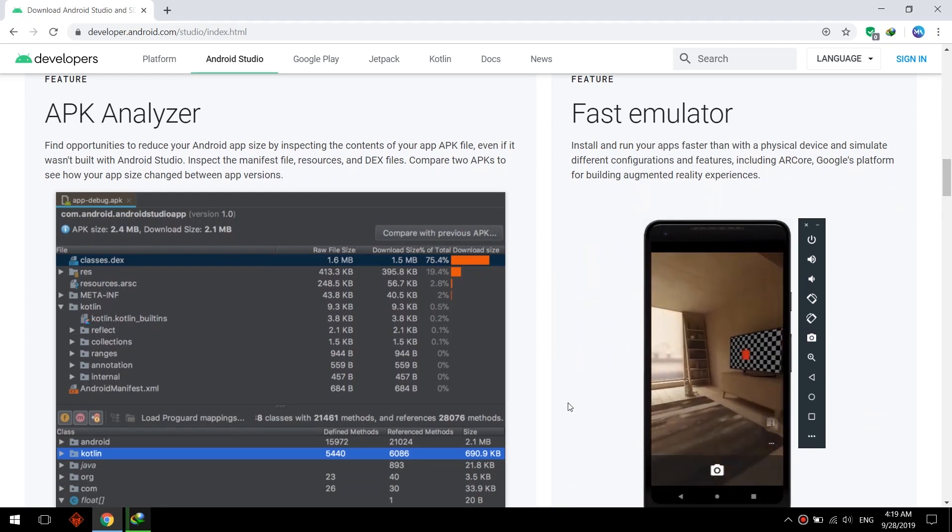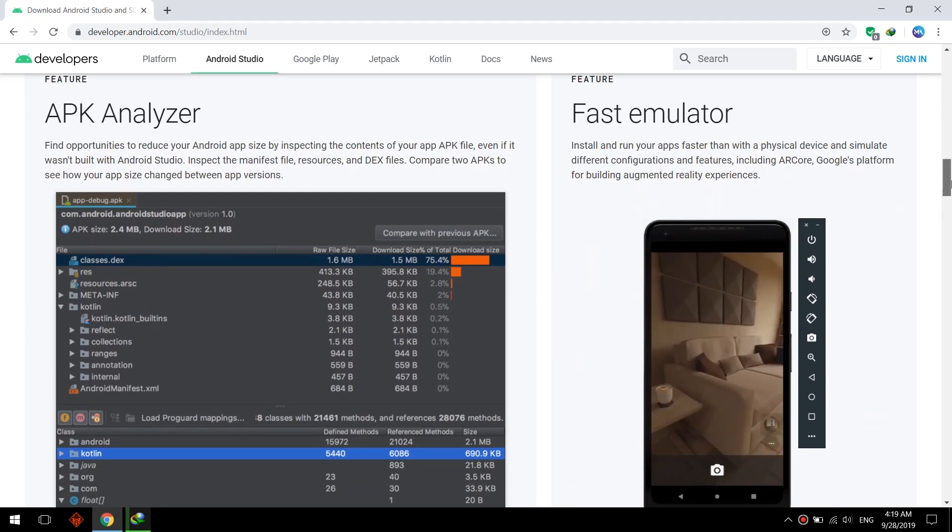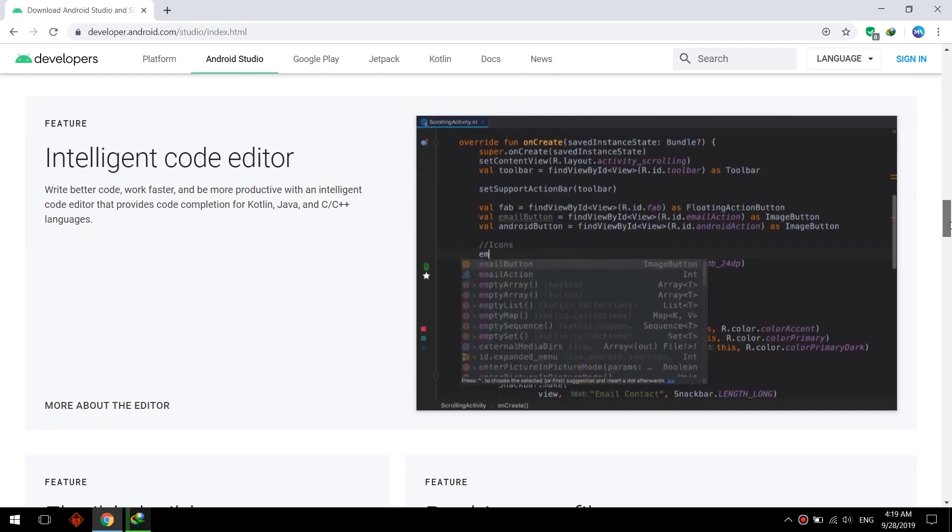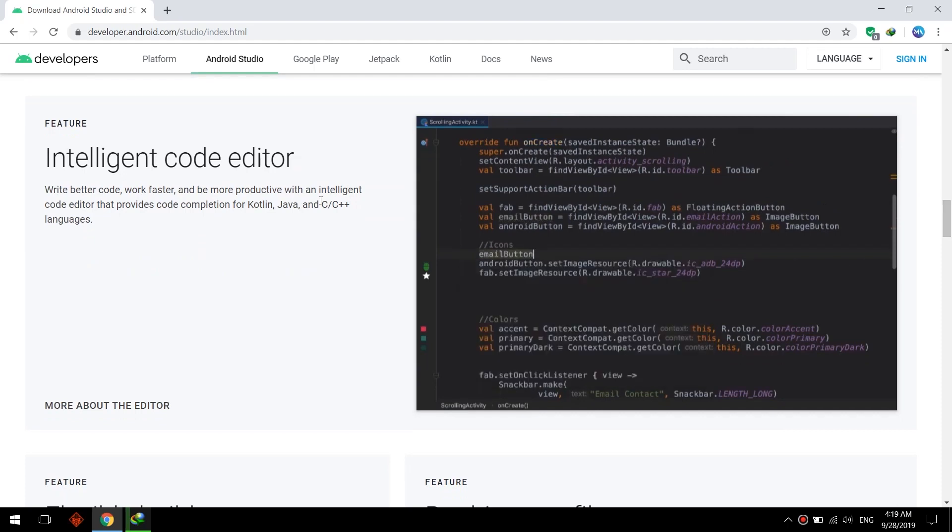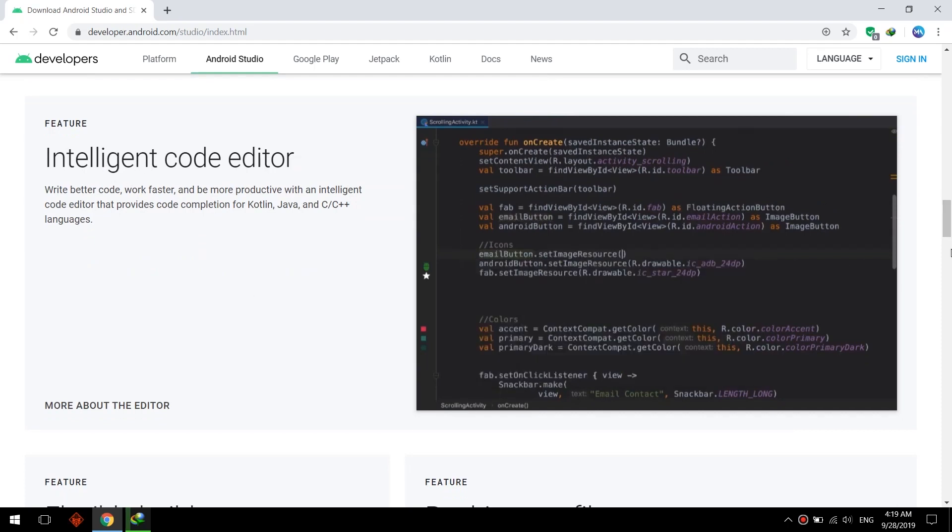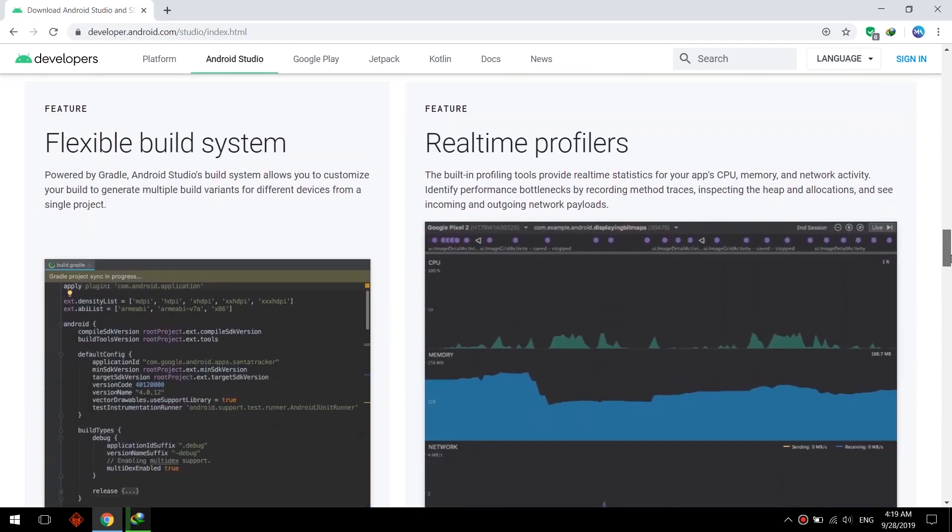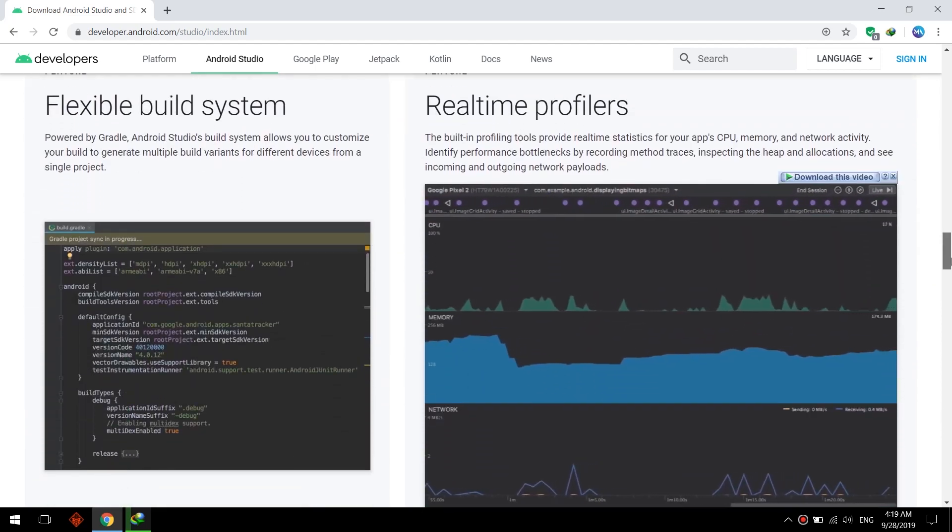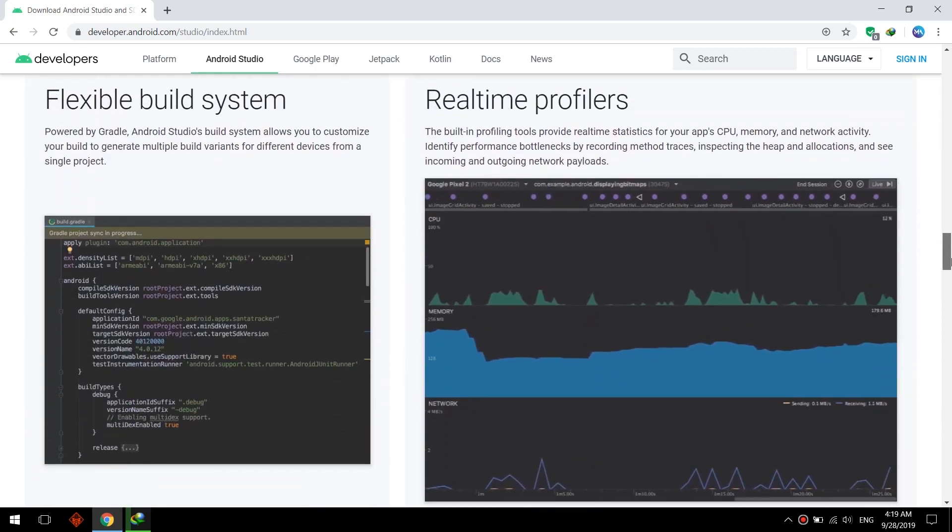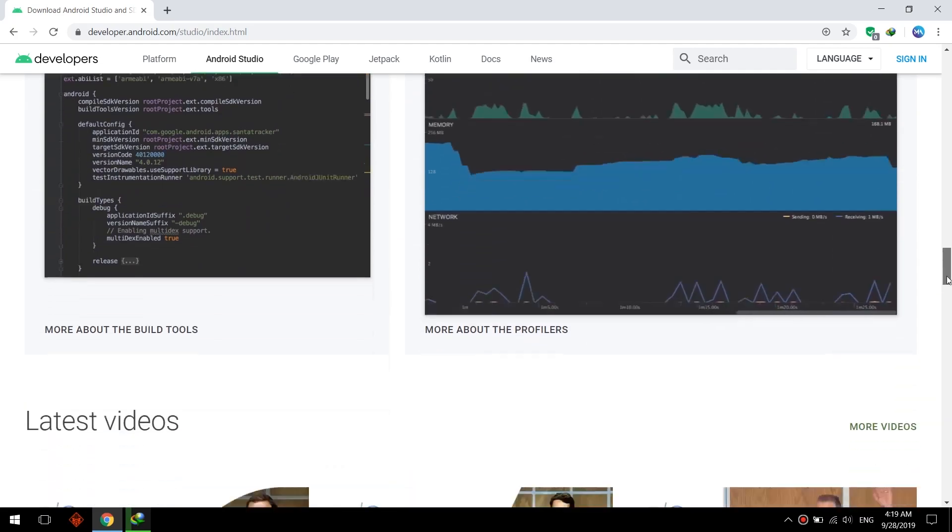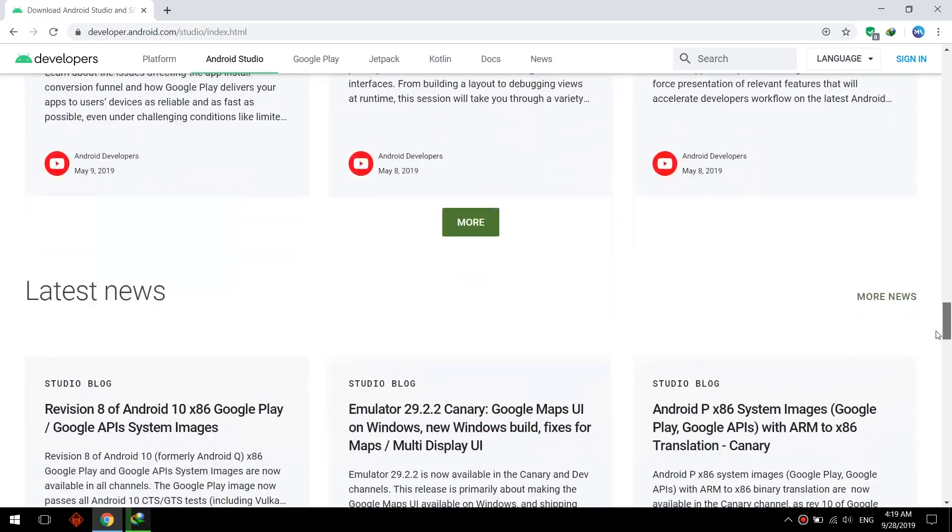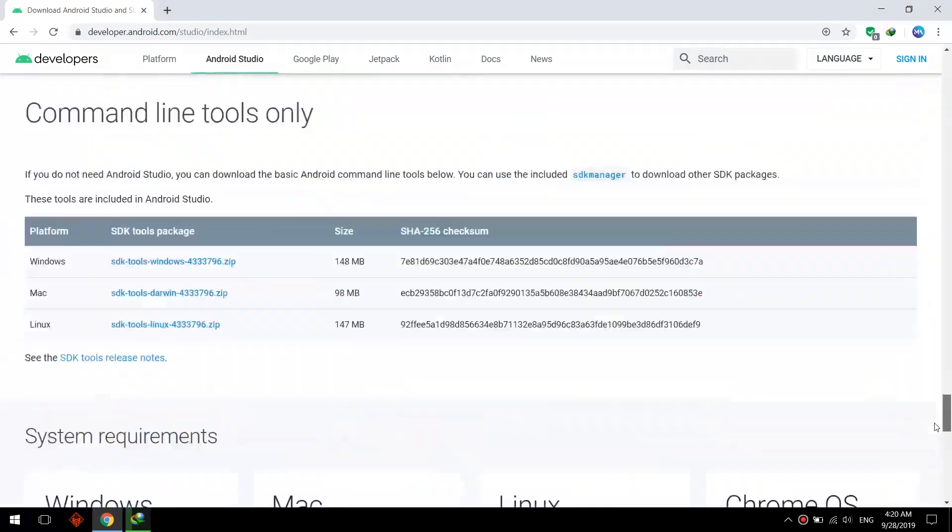A code executor and development environment for most developers. So we recommend that you download this because it's intelligent code editor, flexible build system, real-time profilers and emulators, and has many specifications.